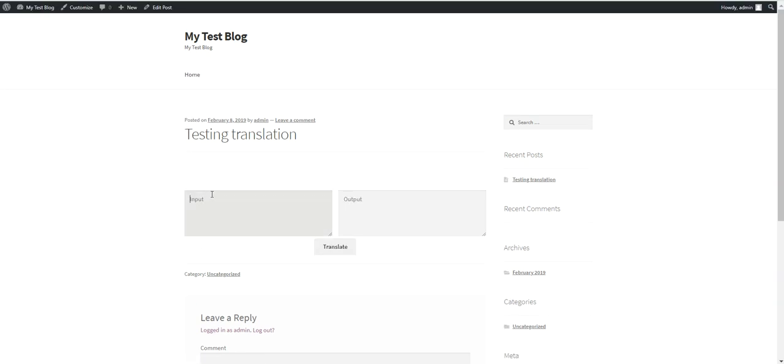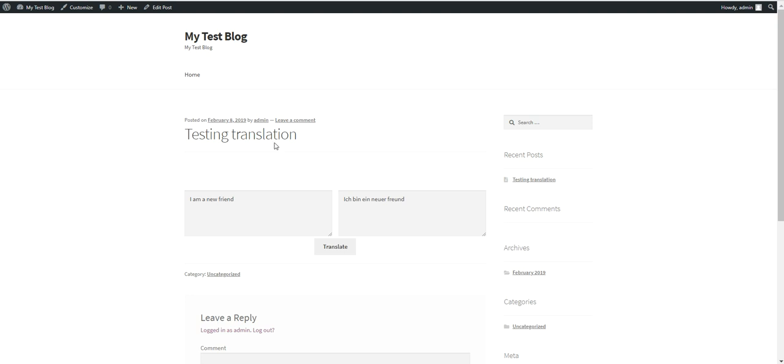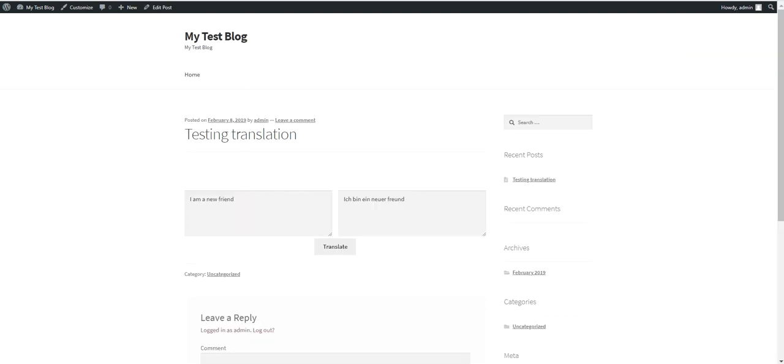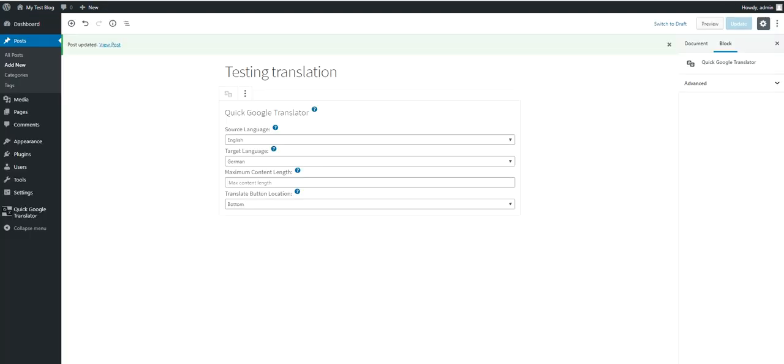And let's put the translate button to the bottom to see how it looks. So only English input text will be accepted. And only German output will be provided. And as you can see there is no language selection now.